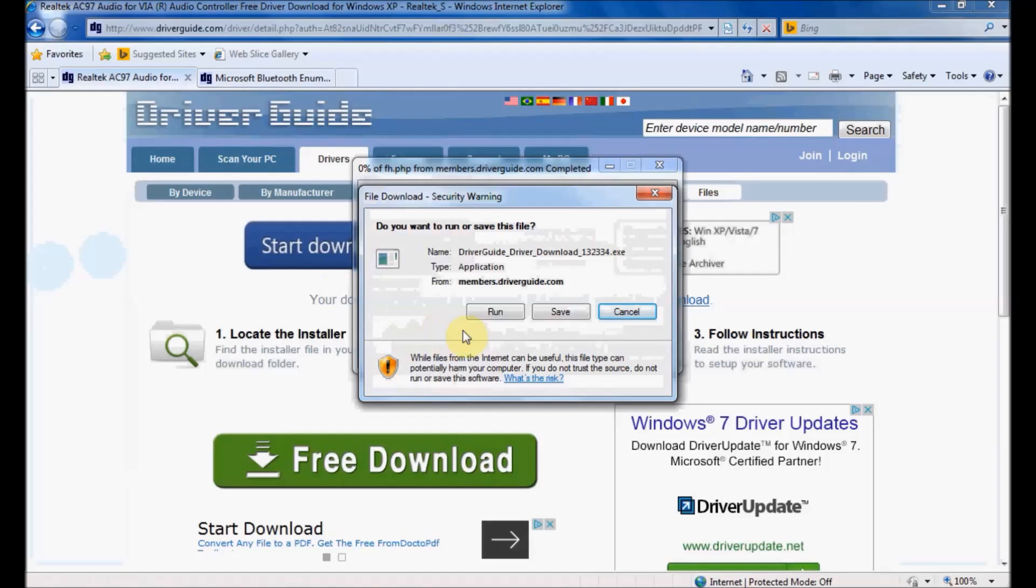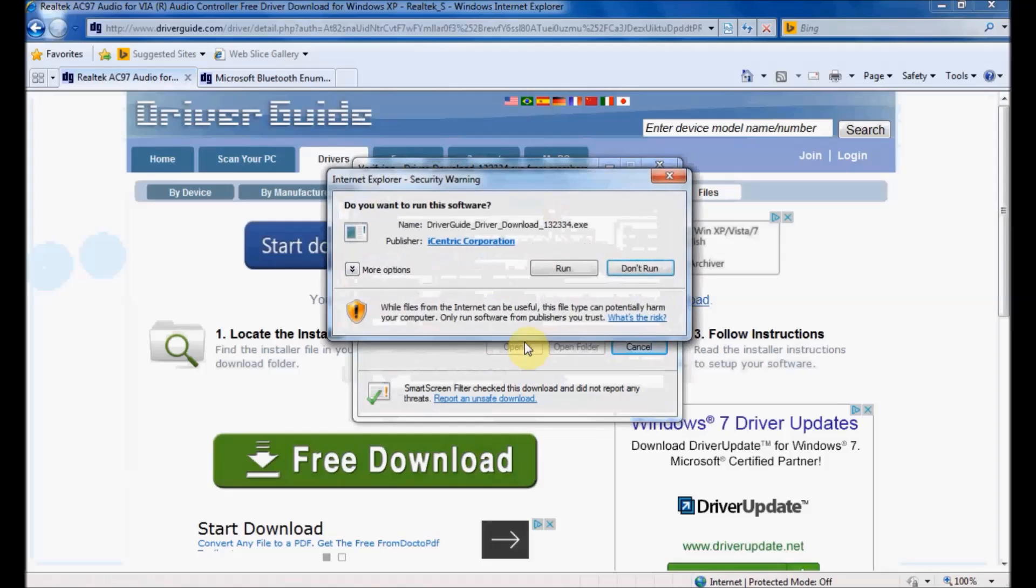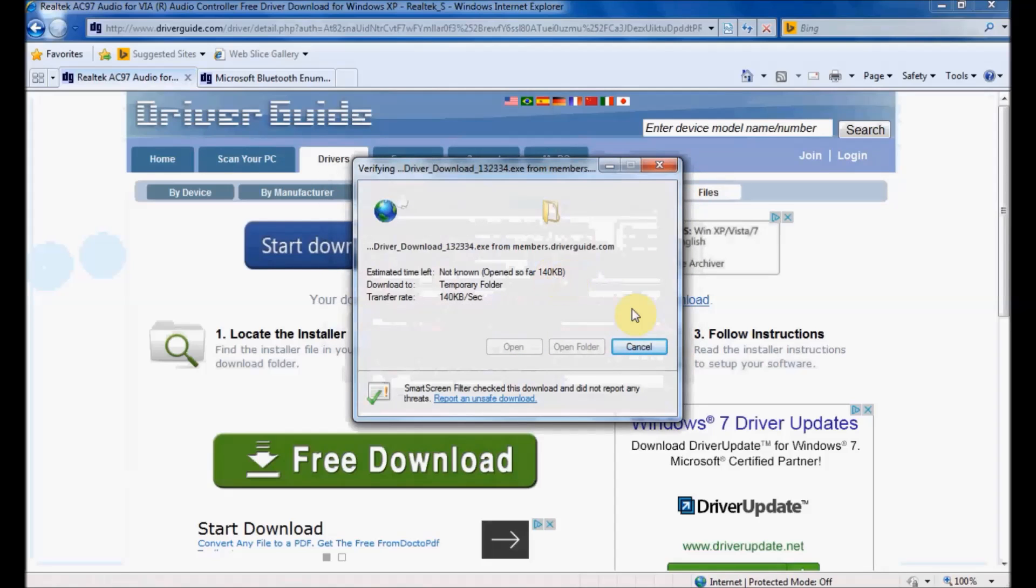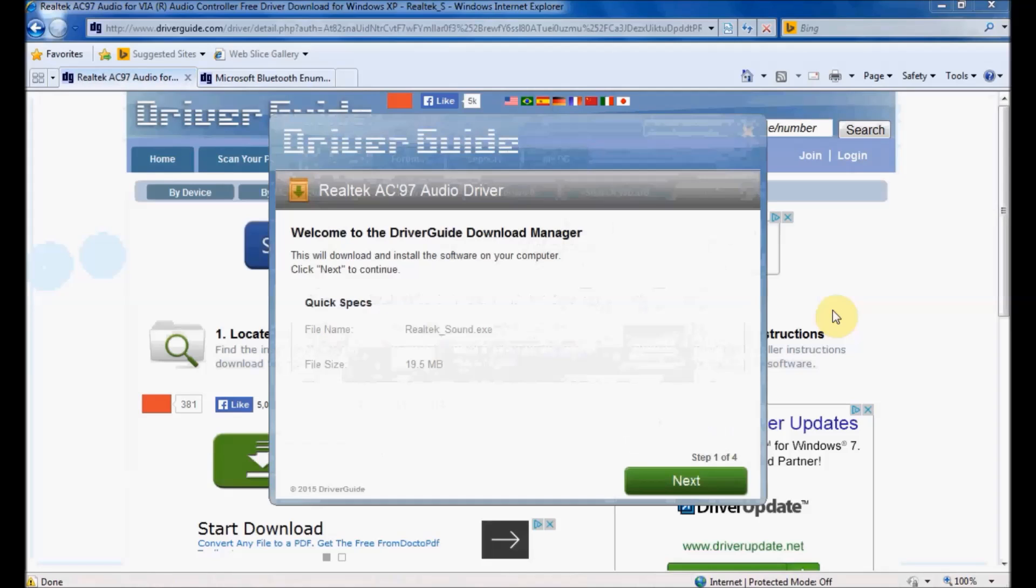As the file downloads, I'll click Run to launch the DriverGuide software. Now I'm going to click Next.